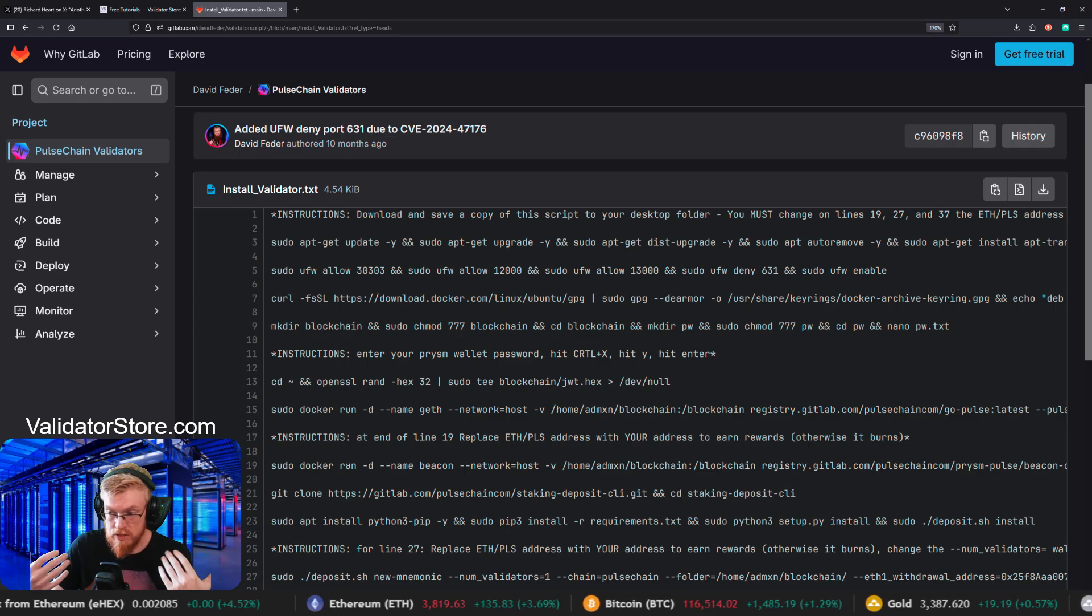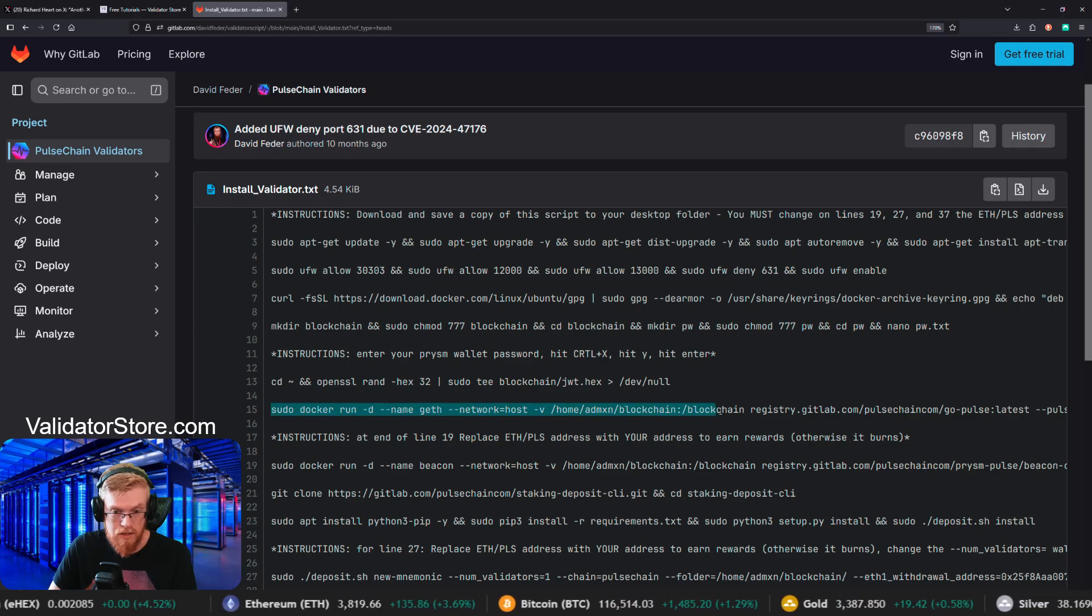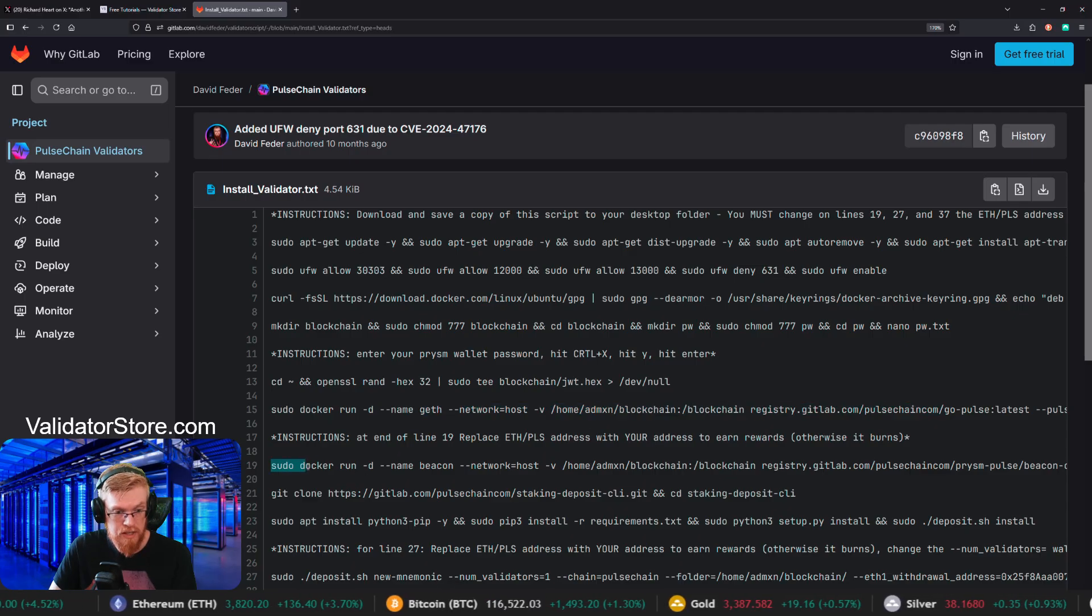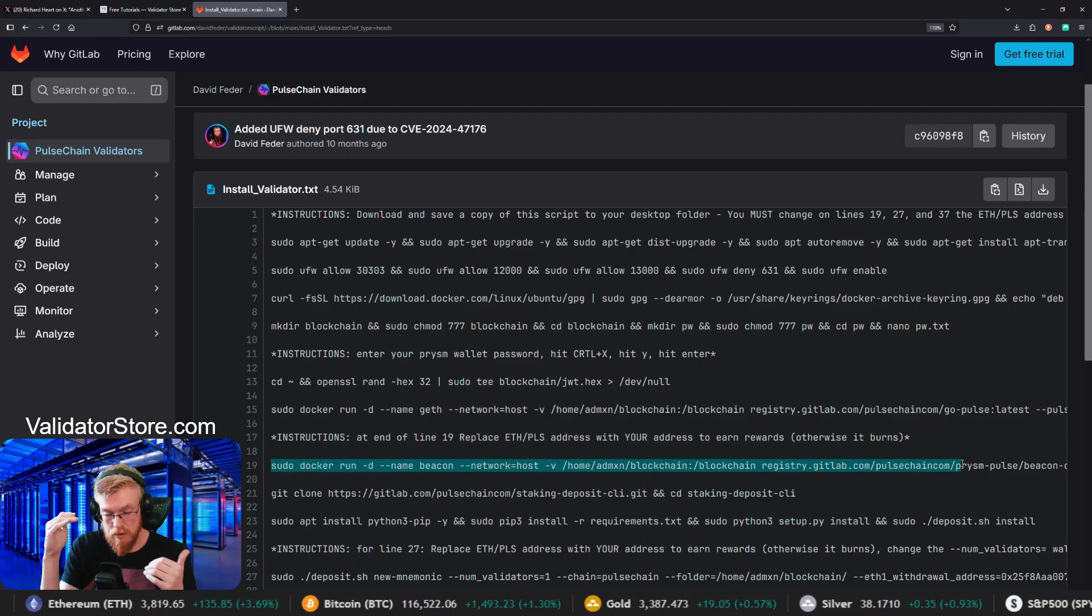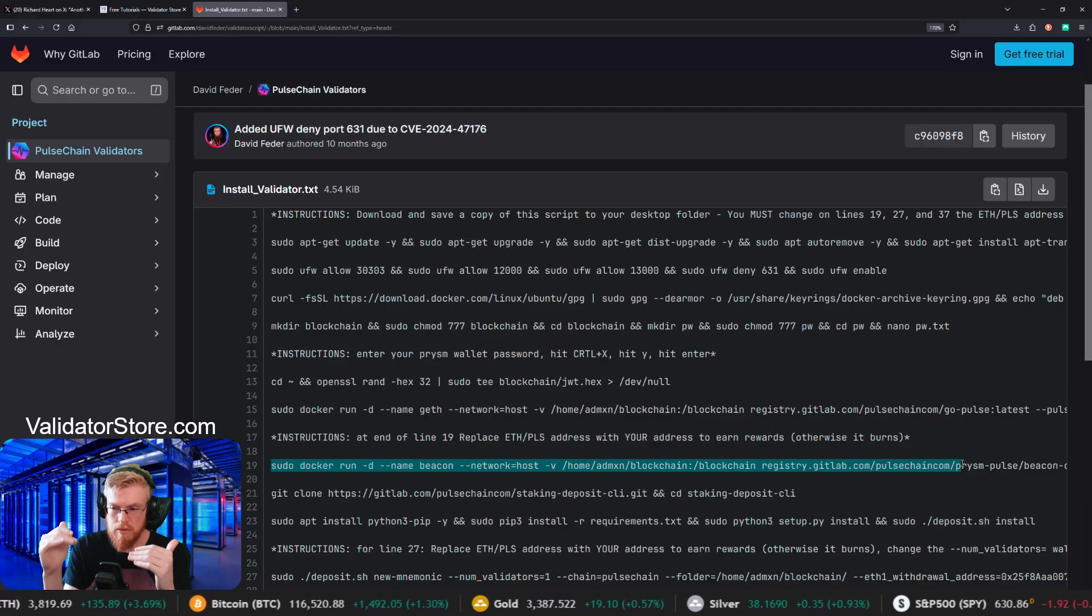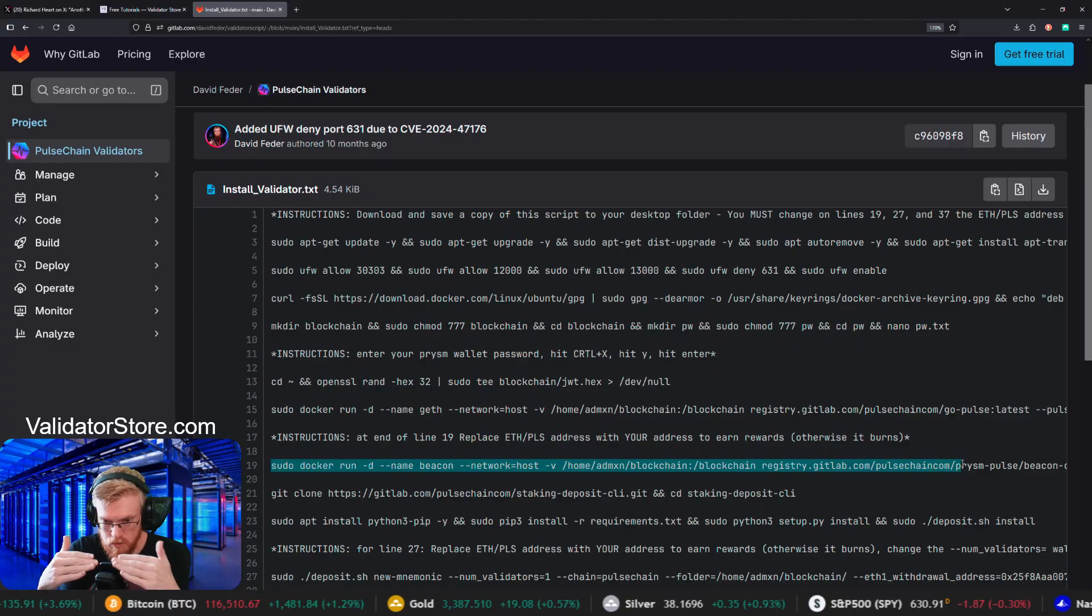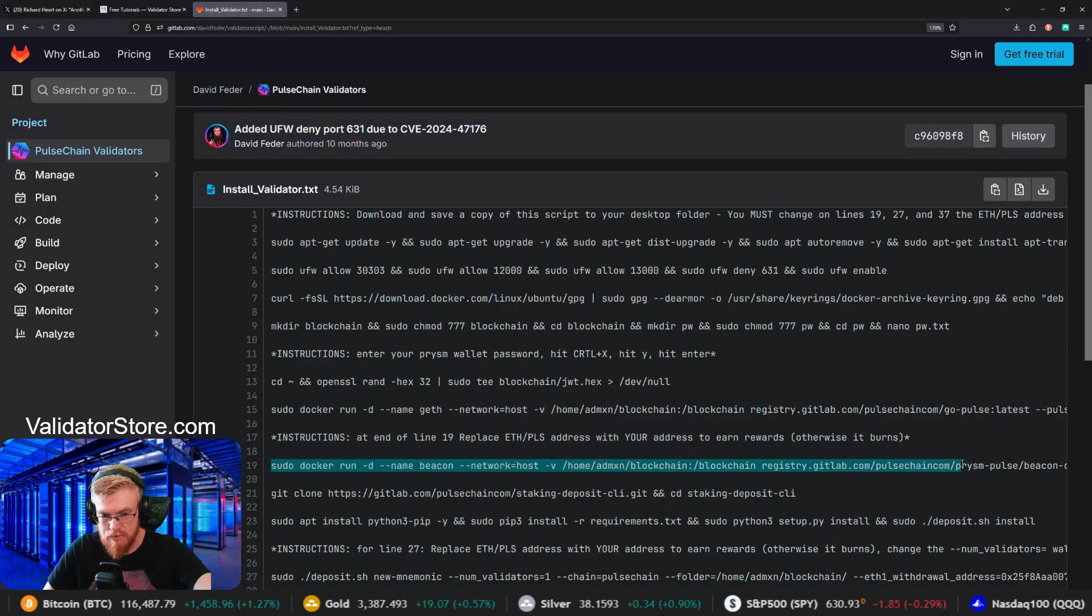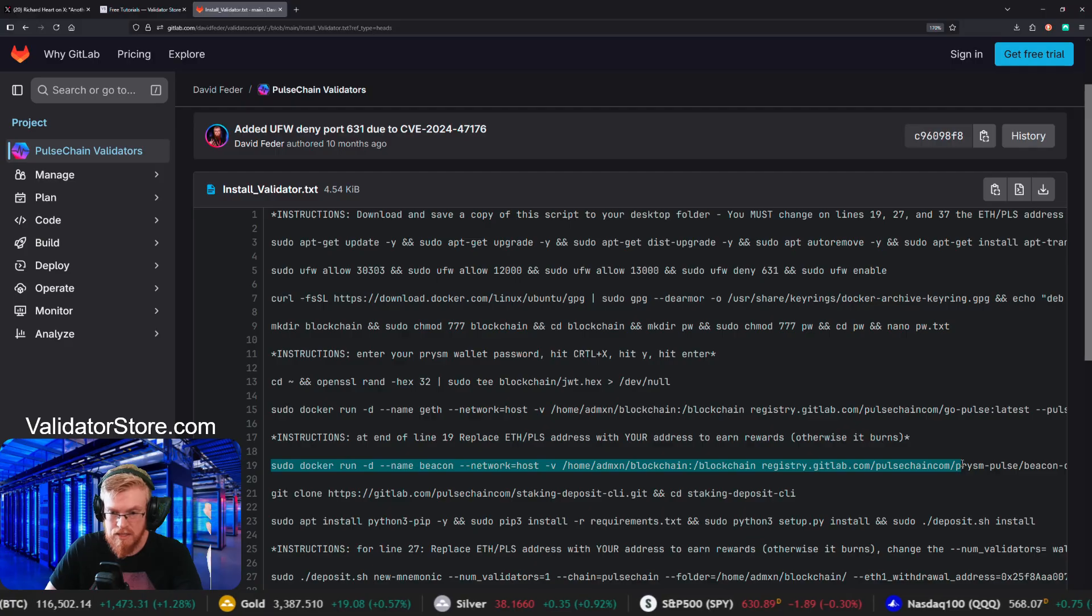That's not a validator. It's running the pulse chain blockchain. You're running geth, which is the execution client layer. And then you're running the beacon chain. After the Ethereum merge, there's two blockchains technically. So you've got geth and you've got a beacon and then those together equal a node. So once you get up to line 19 on your computer, you just run those and that's it. You're all done.